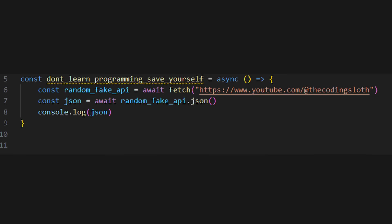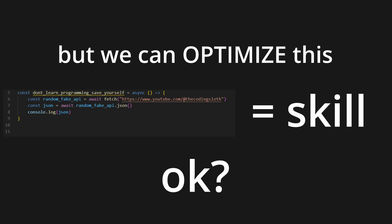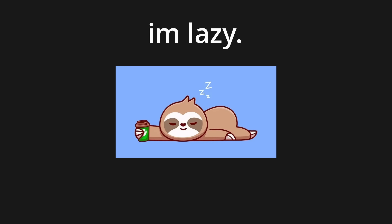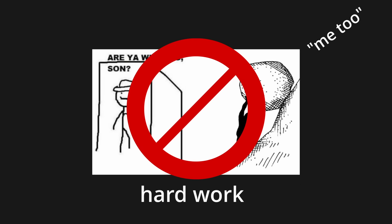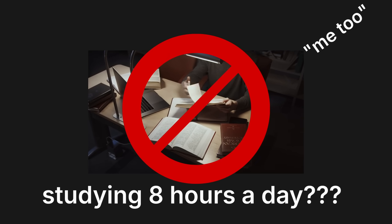Really? No. What? Programming is a skill. Okay. But we can optimize this. I'm lazy. I don't like hard work. Me too. I don't like to study for eight hours a day. Me too. So let me show you how I like to take notes.